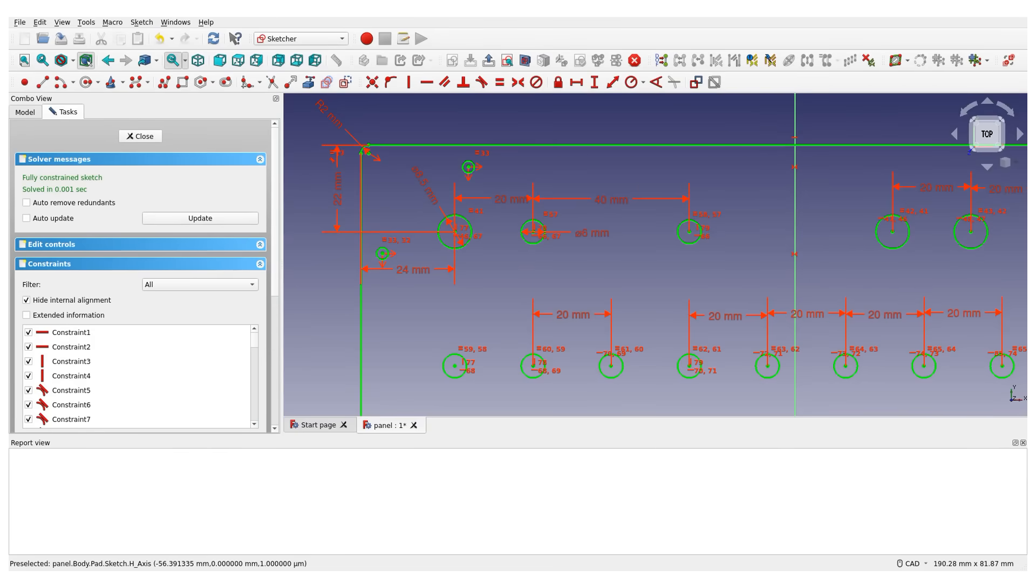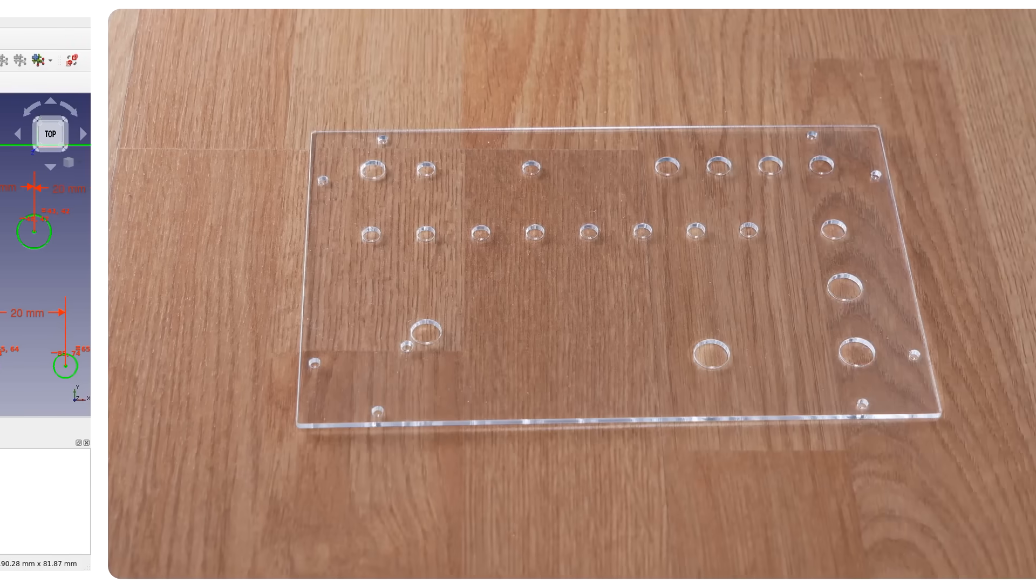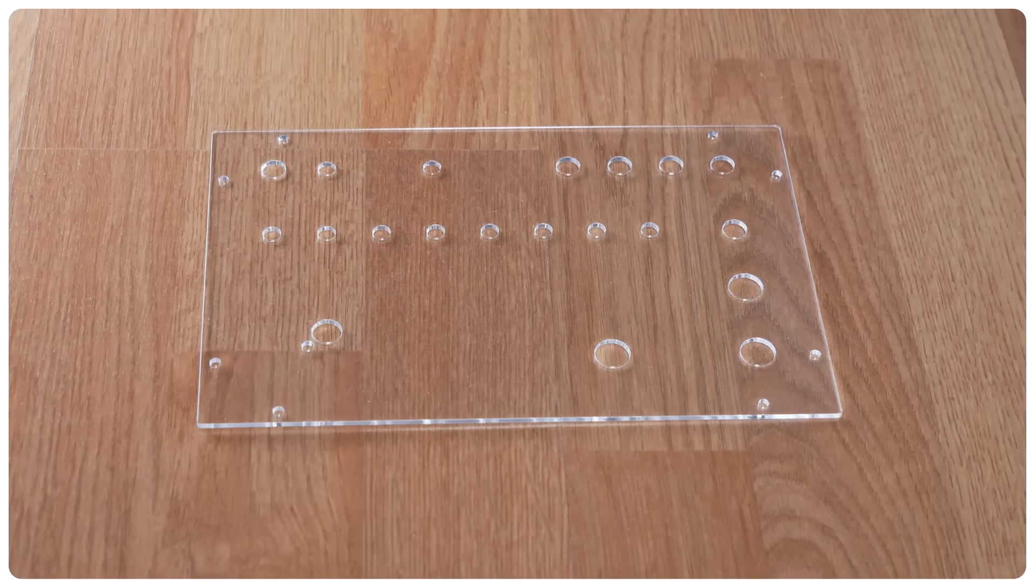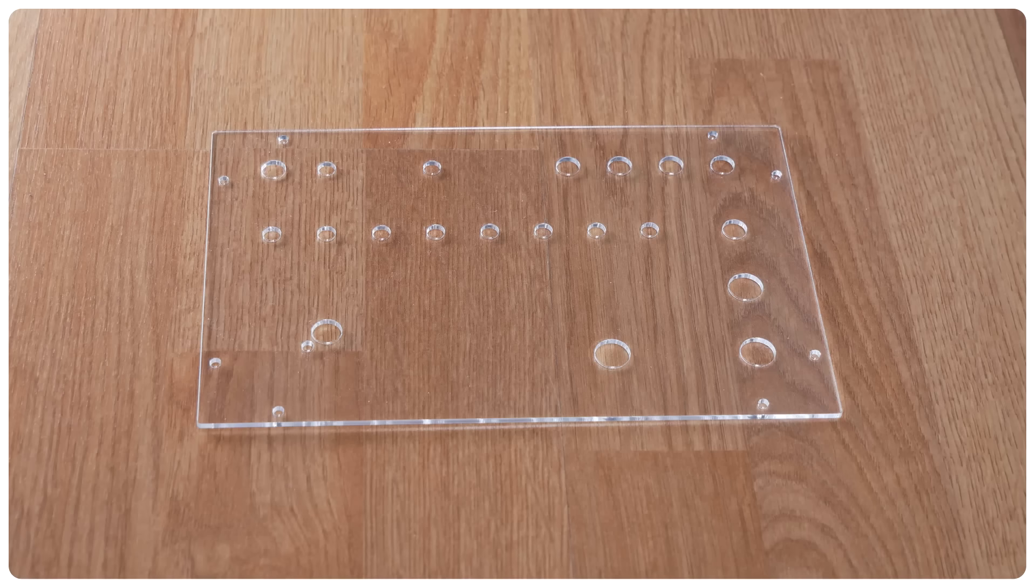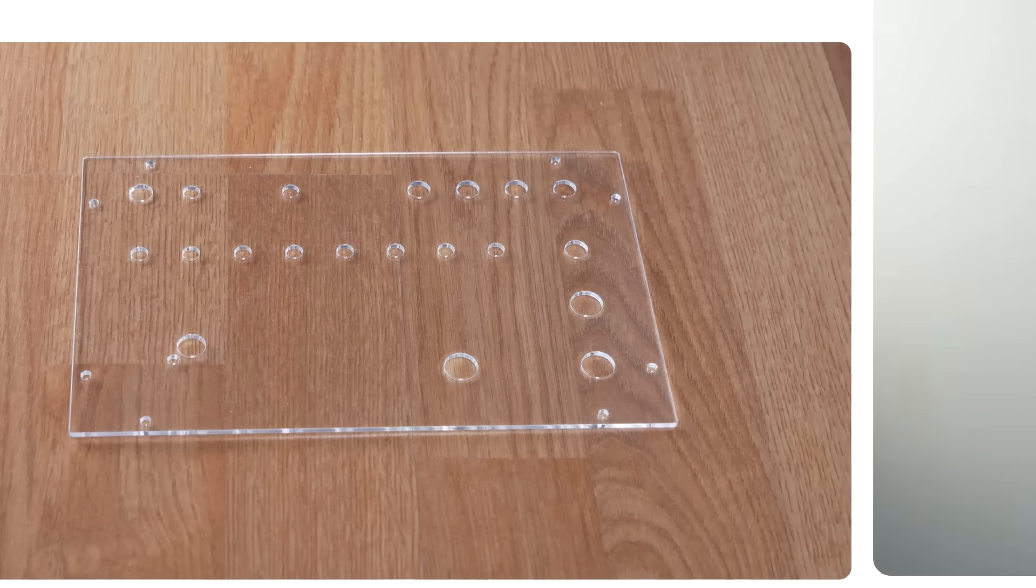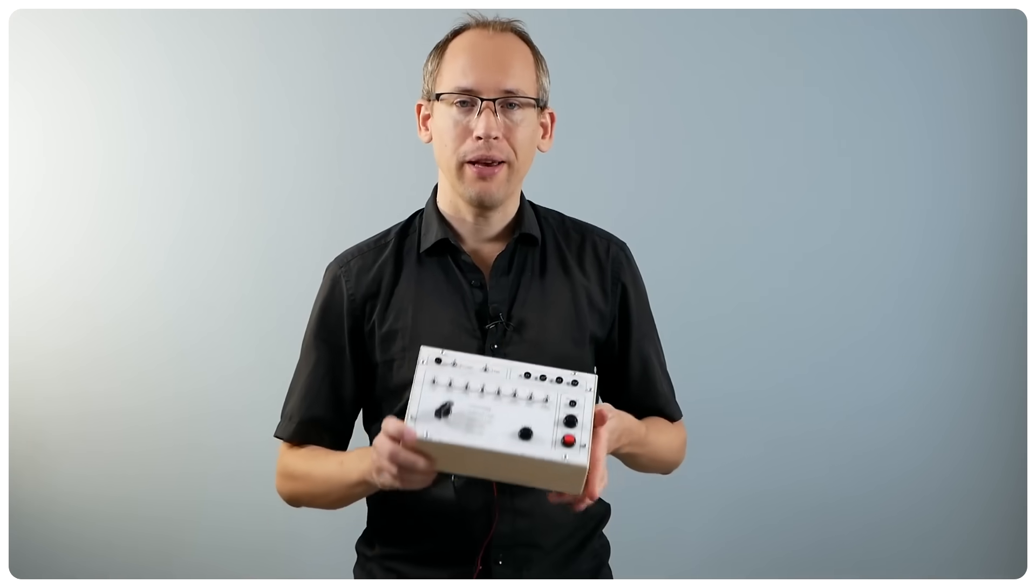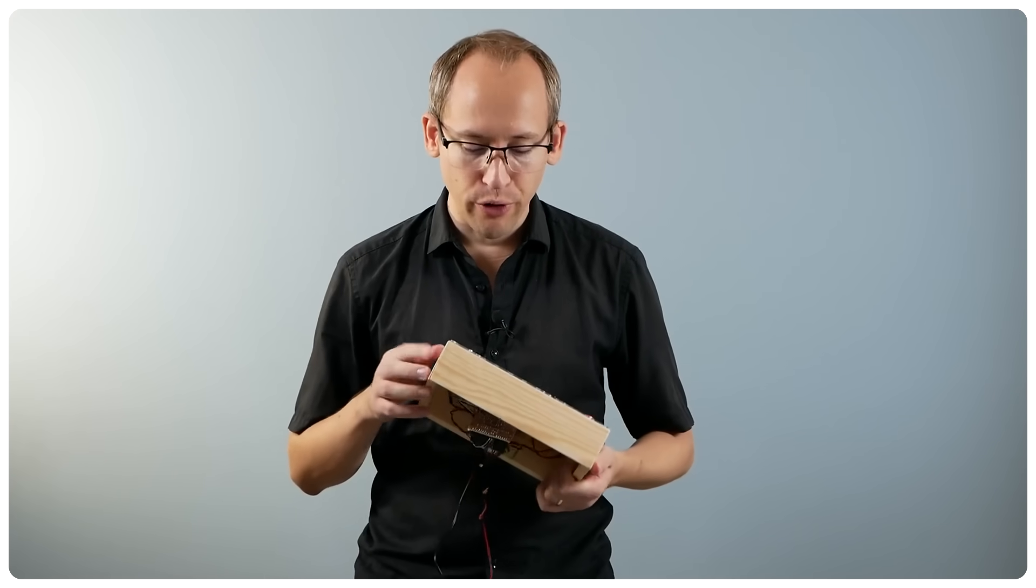I used FreeCAD to model the acrylic sheet, and for this project I just manually carried over the measurements from Inkscape to constraints in the CAD model. And then I sent my design to a company that cuts acrylic sheets from custom drawings that you upload, which was surprisingly affordable.